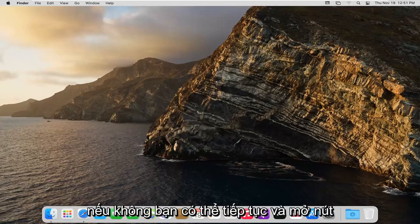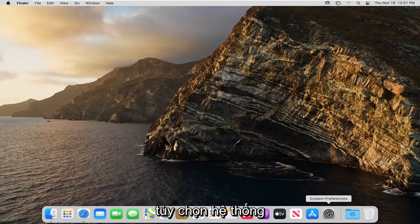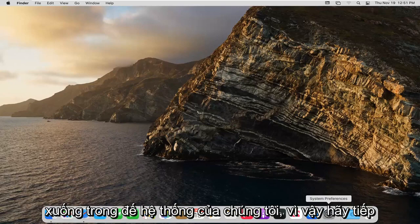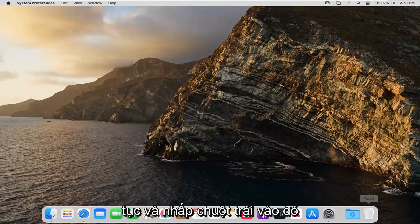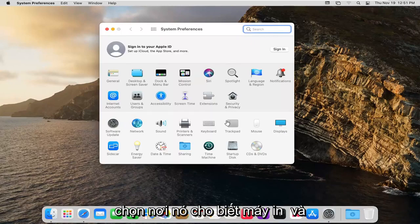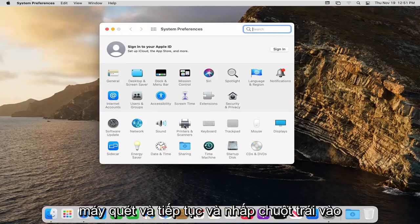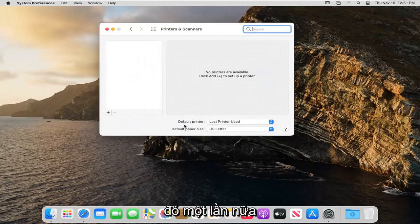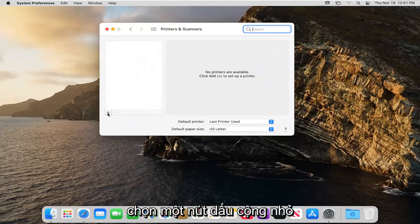Otherwise, open up the System Preferences button down in the system dock. Left click on that. Select where it says Printers and Scanners and left click on that again. Select the little plus button.